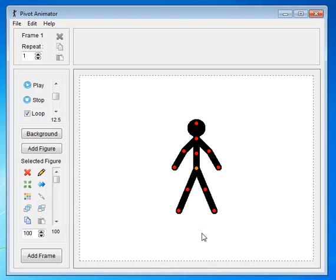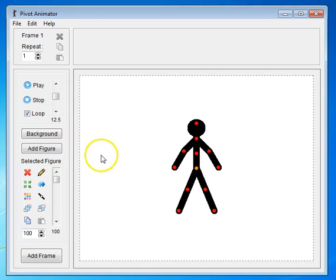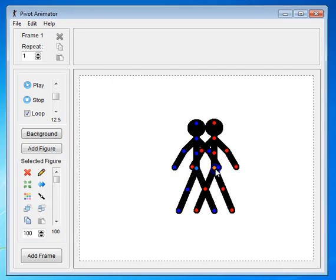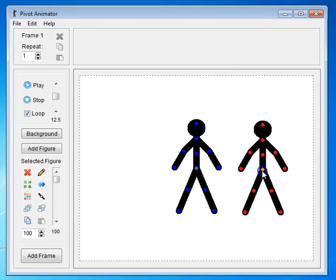If you want to add another figure, you simply click Add Figure. Now, it looks like you didn't add one, but if you click on the orange joint and drag over, you'll see that there's another figure.